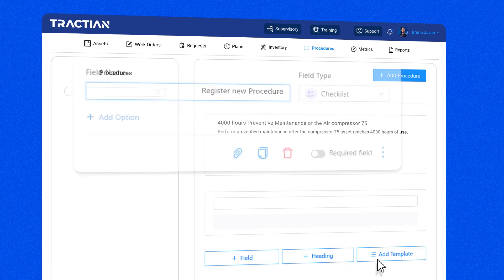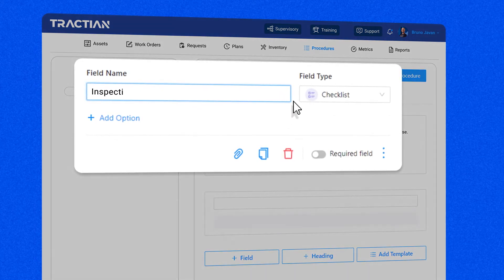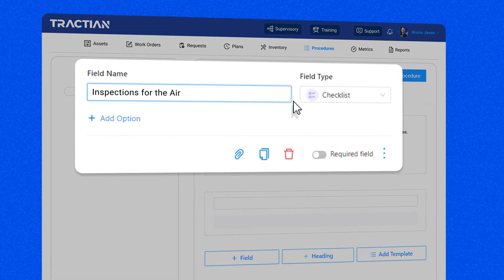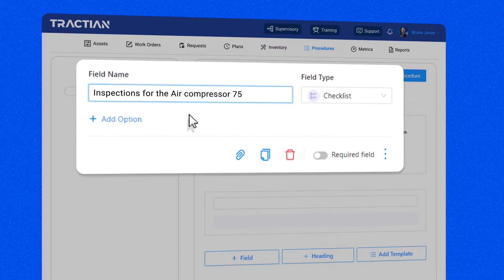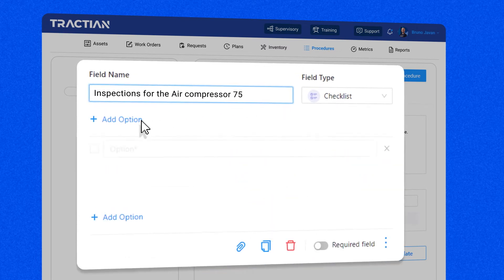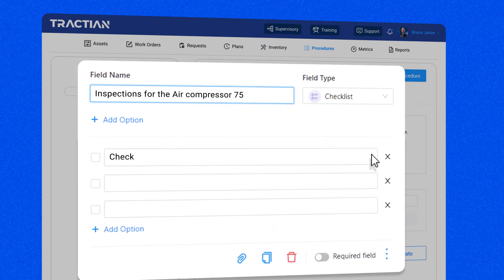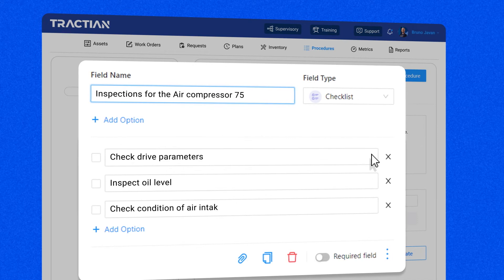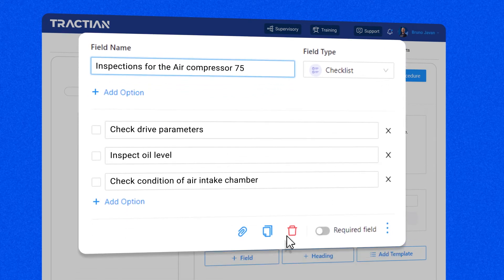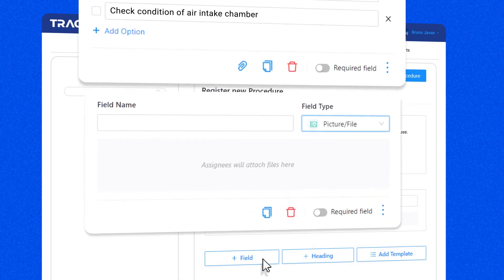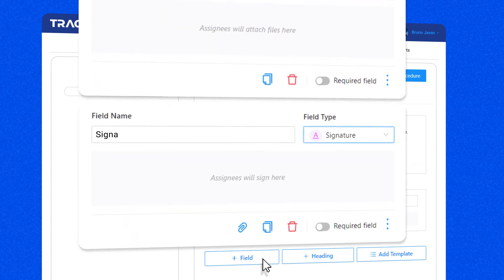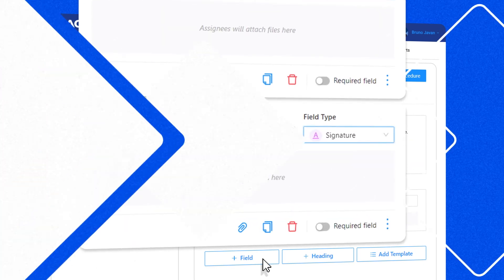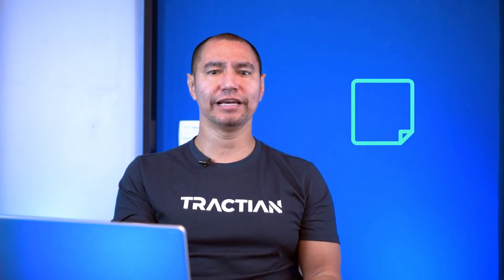For example, let's create a checklist called Inspections for the air compressor 75. You can also add step-by-step instructions to be performed based on the preventive plan for this asset. Finally, you can add a field to upload a file and a signature for validation, which will help you optimize your maintenance plan.